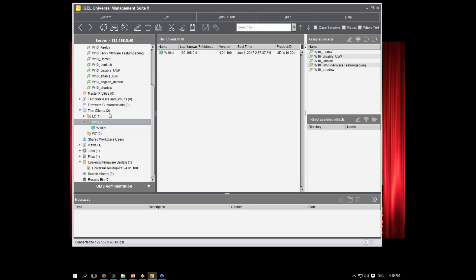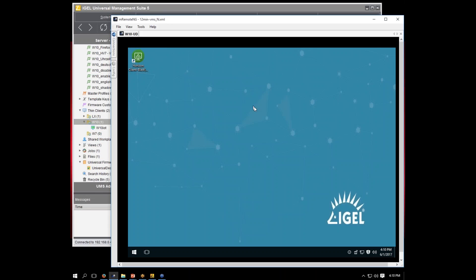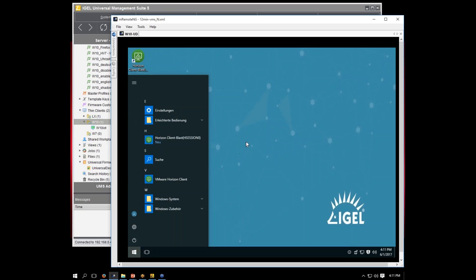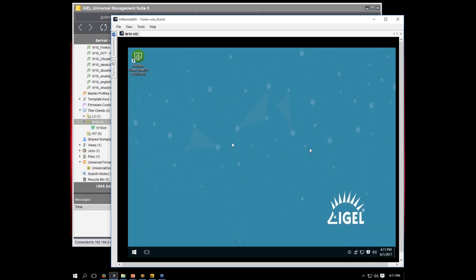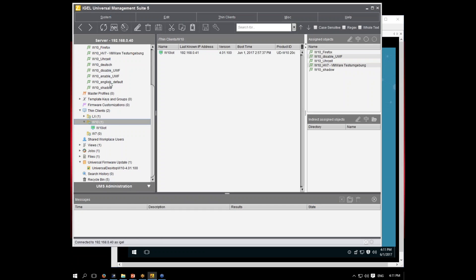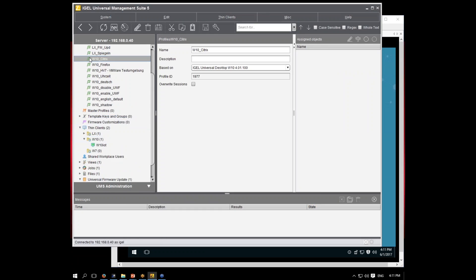Now it's time to have a look at the system. We have a Universal Management Suite here with a W10 device included, and I have a virtual machine prepared with our Windows 10 OS. As you can see, it's a normal Windows 10 desktop. We've added a Horizon client session, our management suite, and for example a Citrix session.